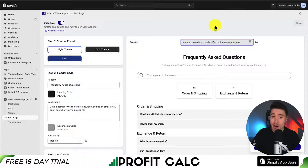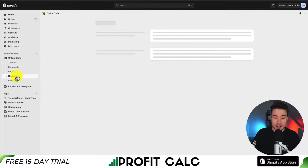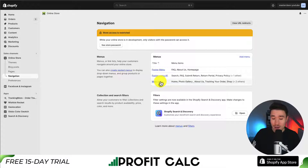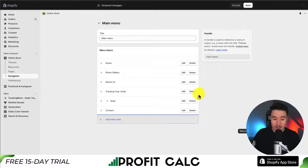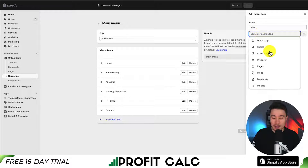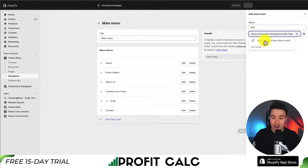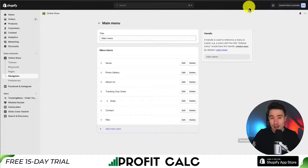I want to add this to my navigation. On the left-hand side menu, clicking on Online Store and going down to Navigation, I'm going to add this to my main menu. Clicking on main menu, I'll remove the existing FAQ section, click add menu item, call it FAQ, paste the link I just copied, click add in the bottom right, then hit save to finalize my changes.